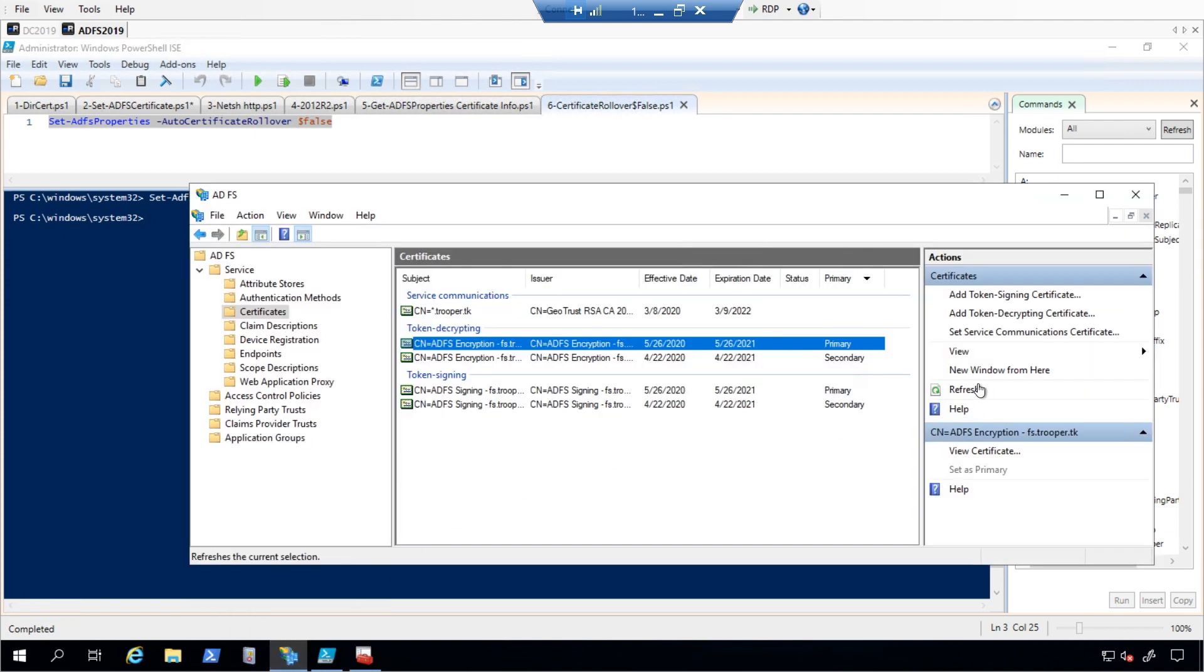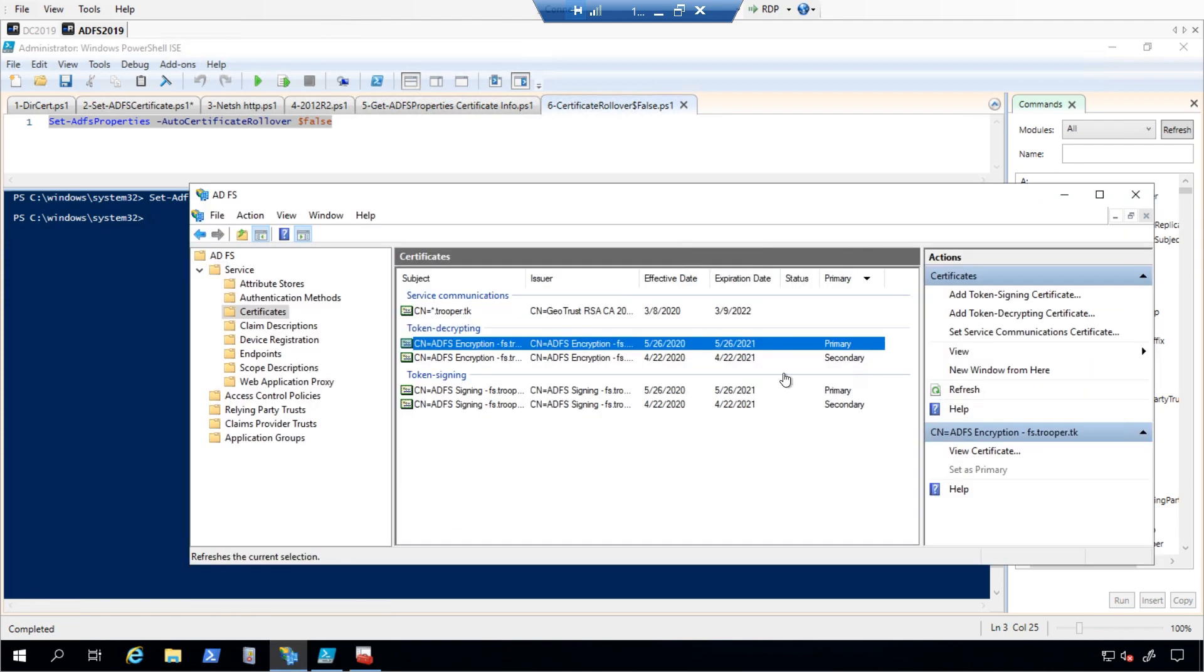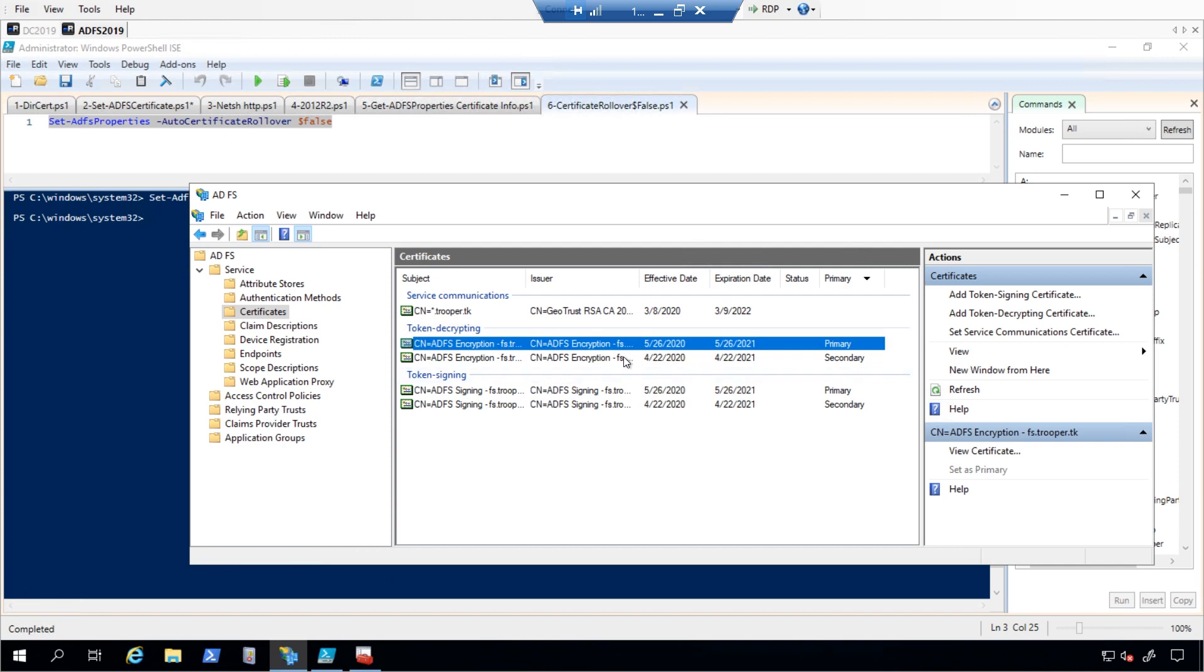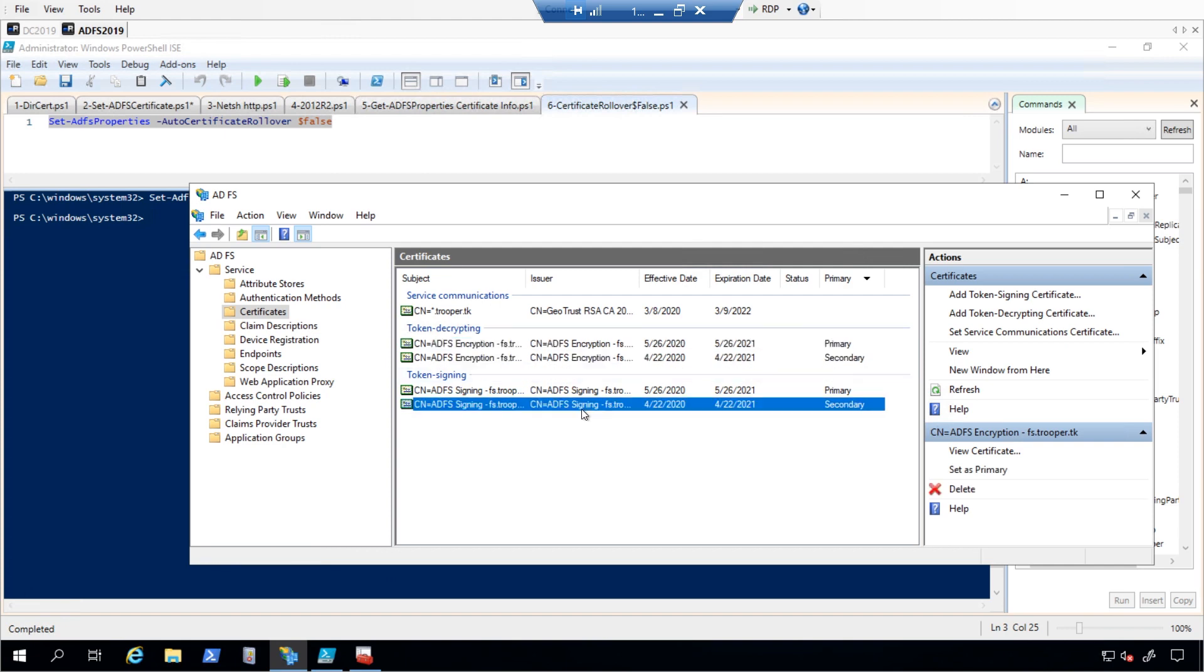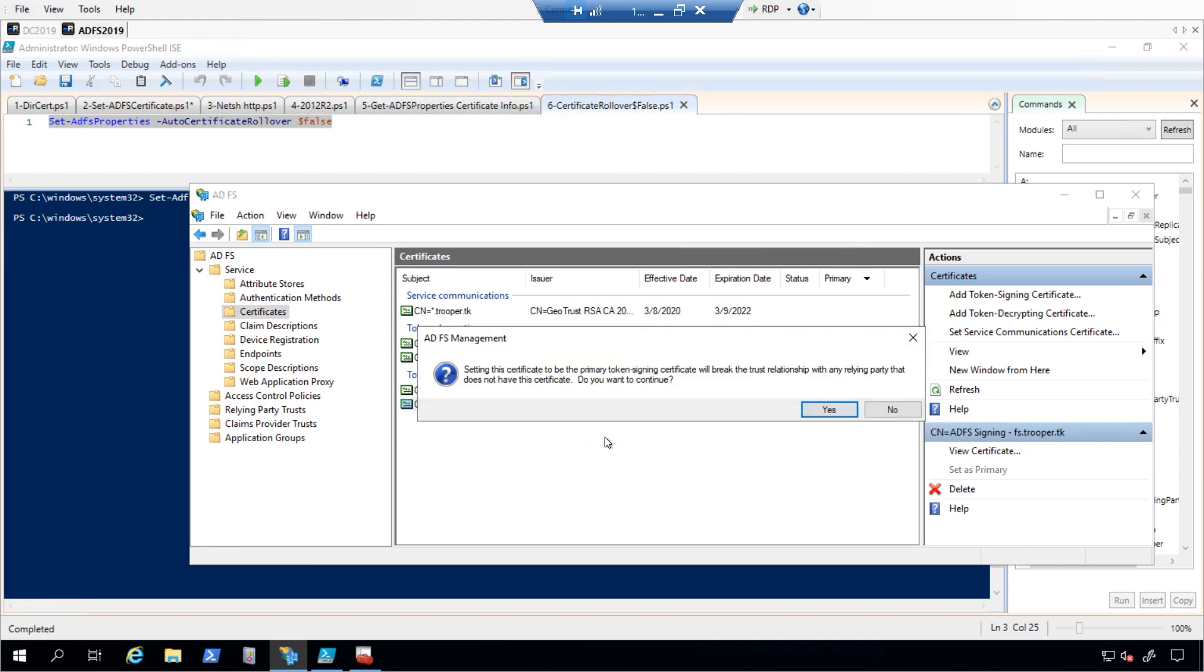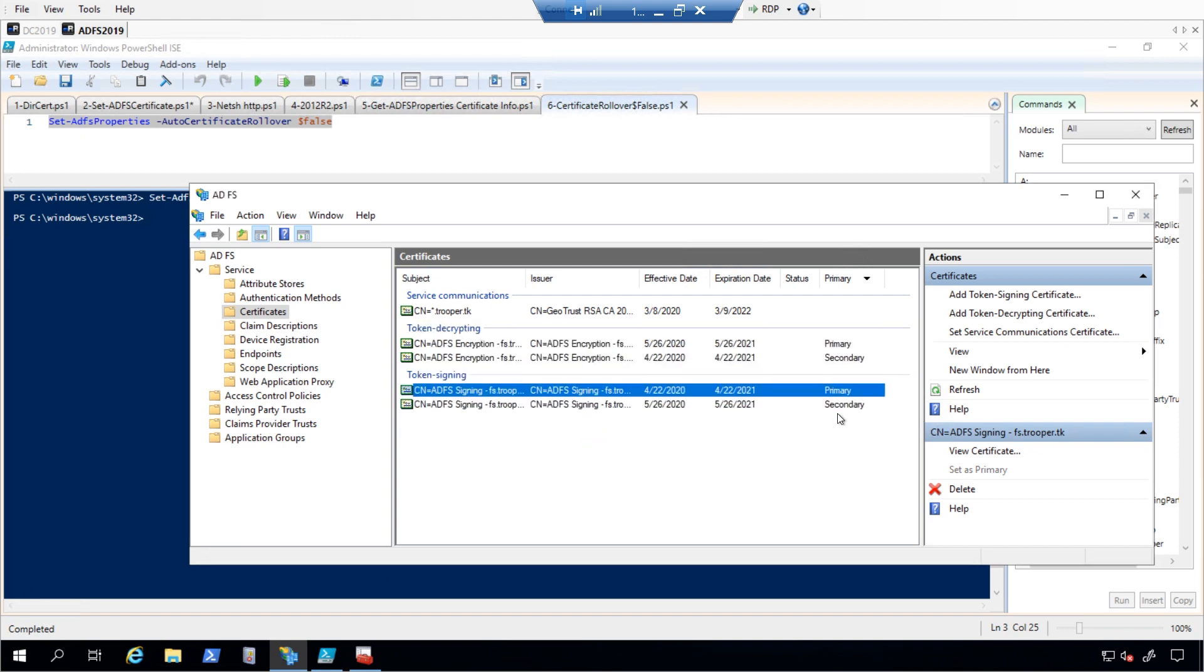In the ADFS management console, we will need to highlight the secondary certificate and then select as primary. Please note that the rollover must be completed before this certificate expires.